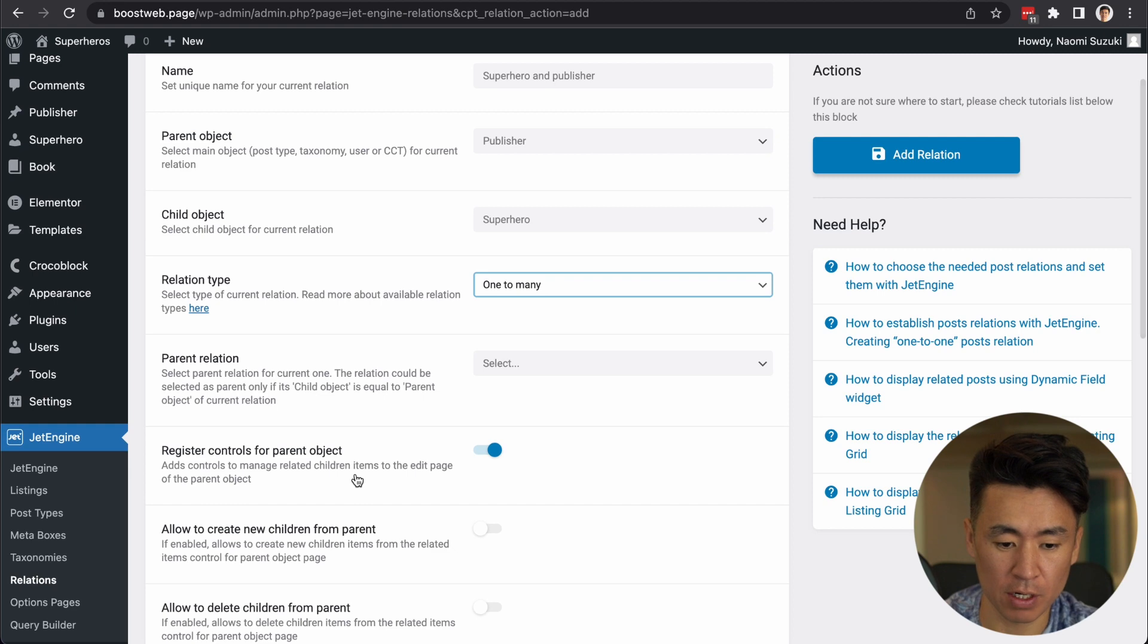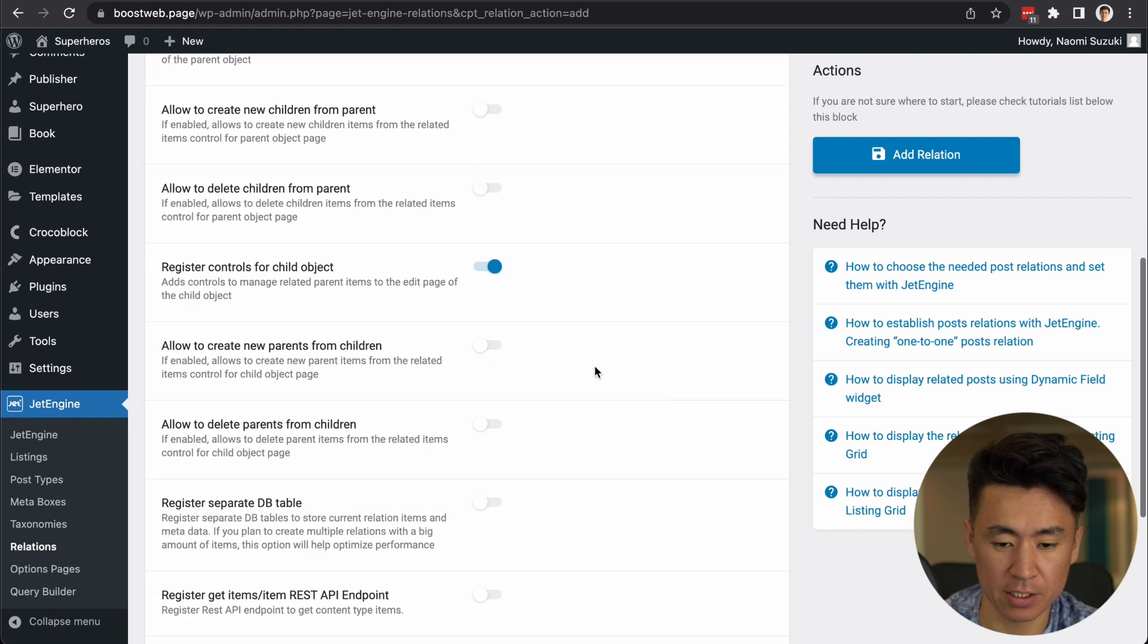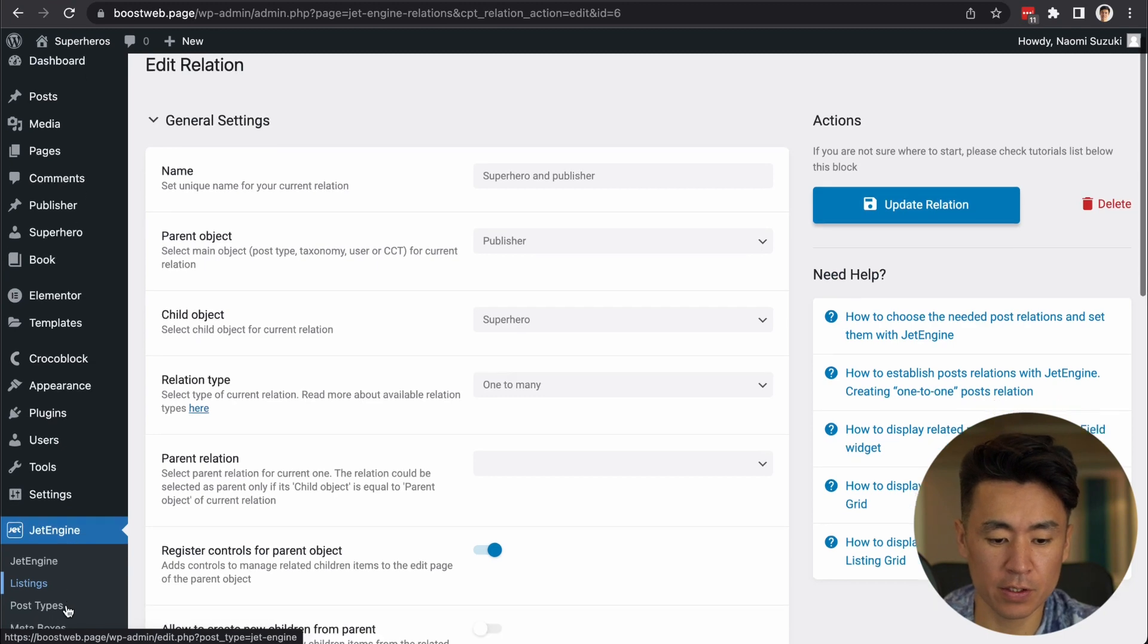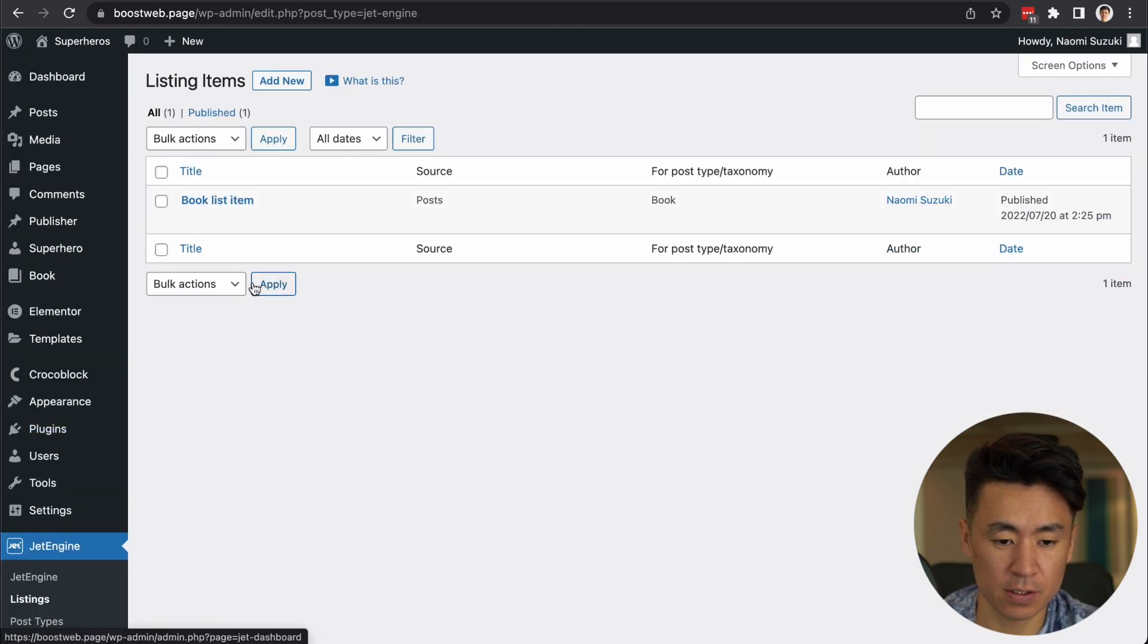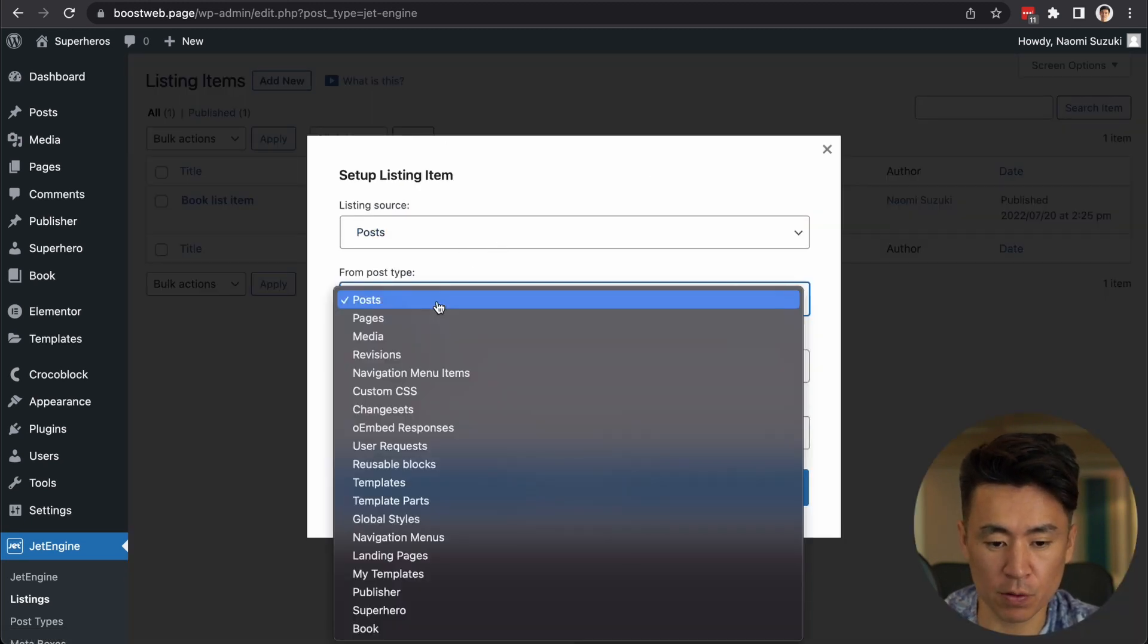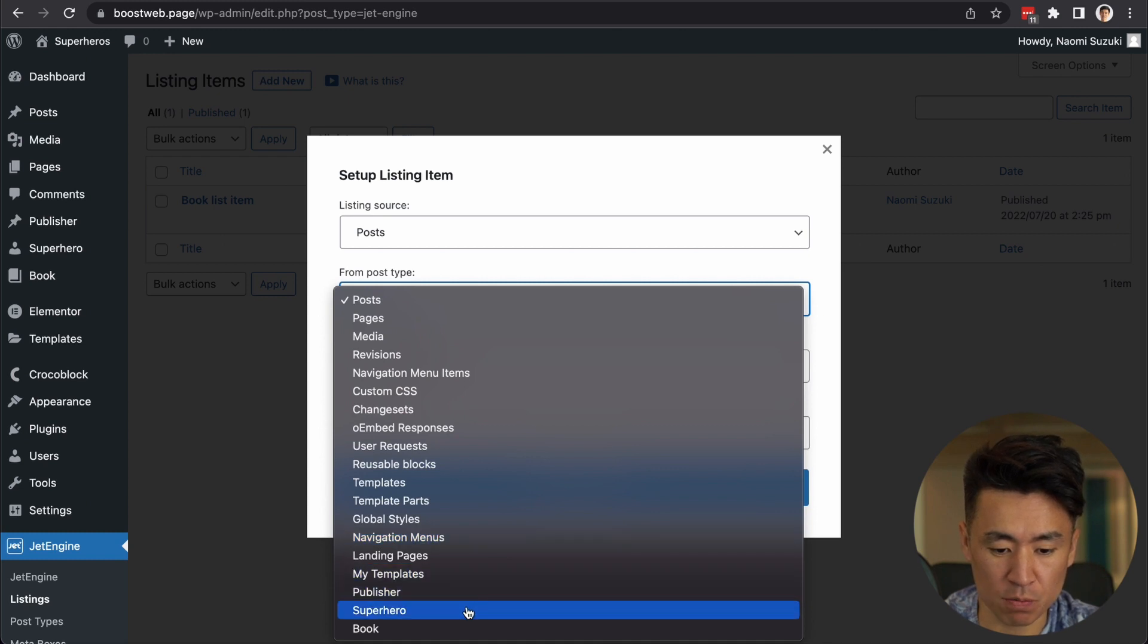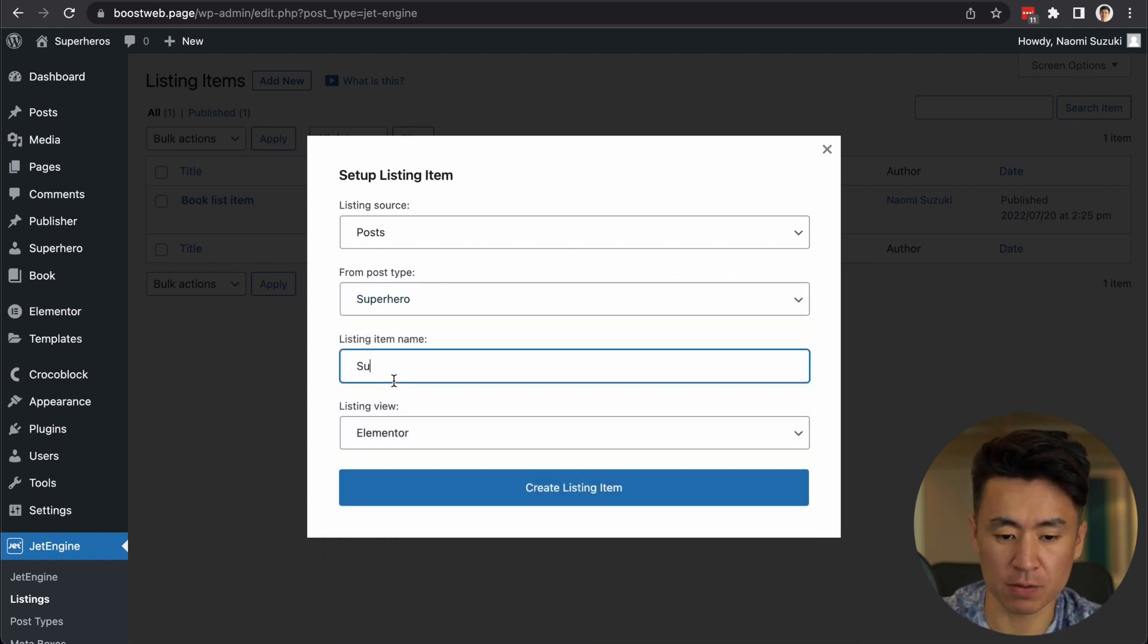All right, so actually that's it. You can add relation to it. Next, we are going to create listings. I already have something like this, but this is from a different video. So post type is a superhero because I want to create a list of superheroes.